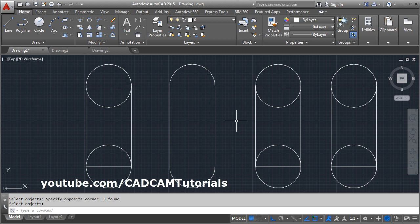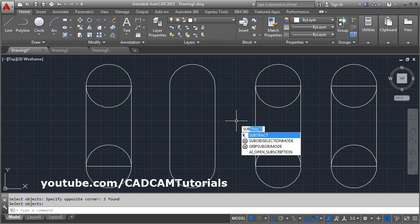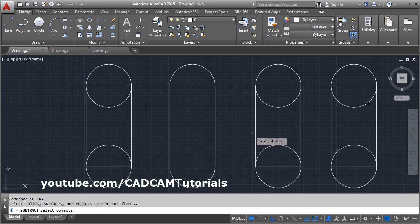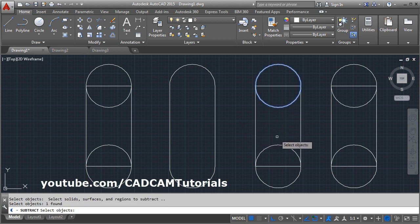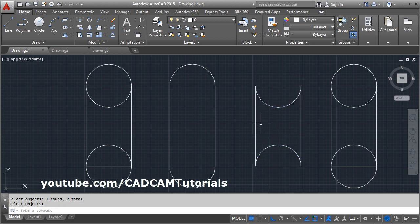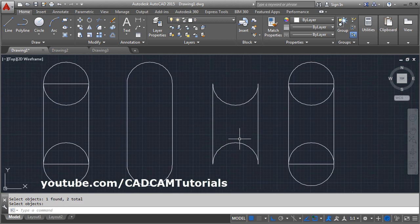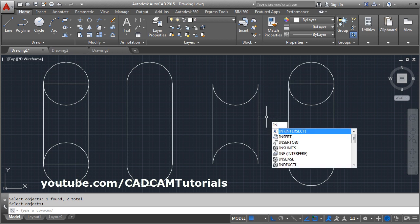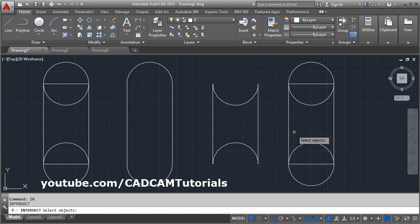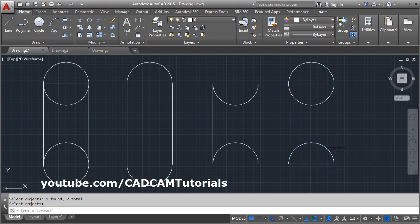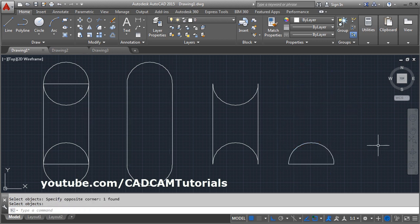You can also perform Subtract. Type Subtract, press Enter, select the object to subtract from, press Enter, then select the object to subtract. You can subtract one region from another region. If you want to get the intersection, use the Intersect command, select the first region, then the second region, press Enter, and it will give the common overlapping object.